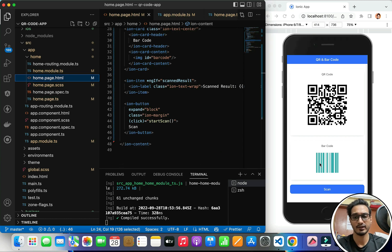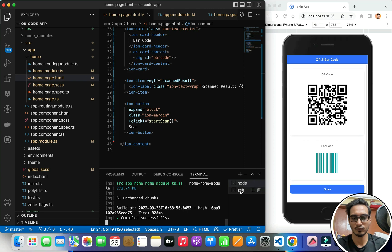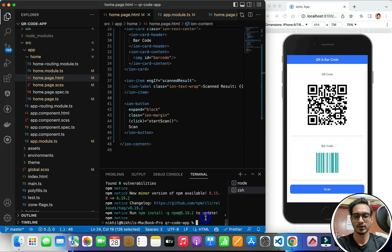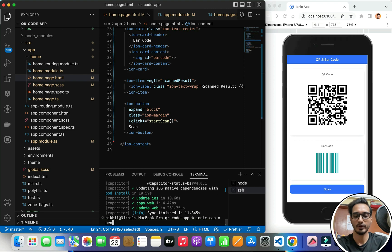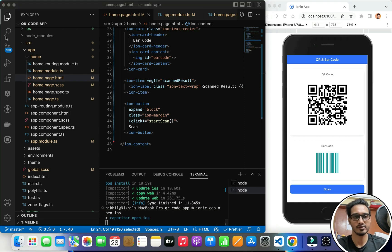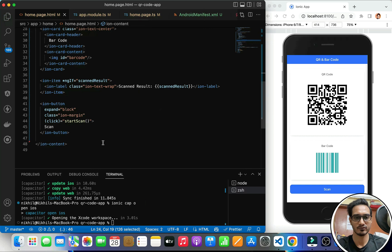Let's run it in Android and iOS and see how it performs. I'll stop the ionic serve and first sync everything up with 'ionic cap sync'. Syncing is done. Now I need to open it in iOS first, so I'll run 'ionic cap open iOS'. I'll remove some UI clutter so it looks a bit bigger.